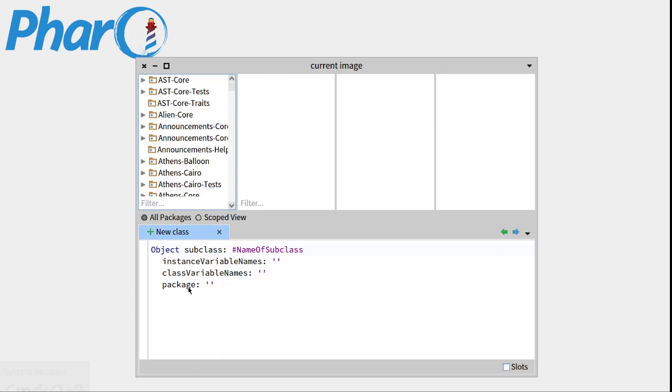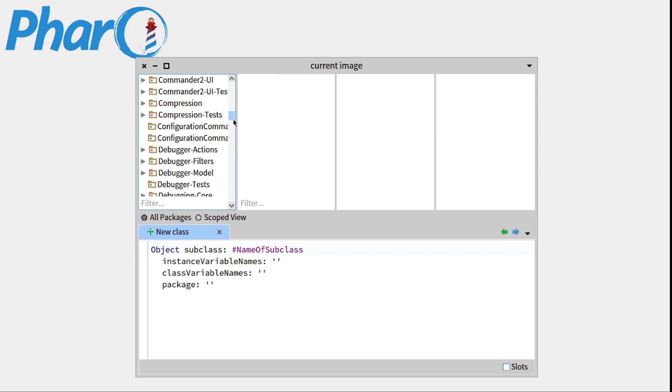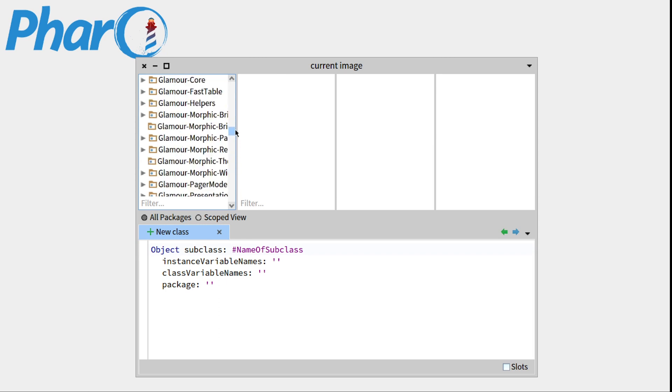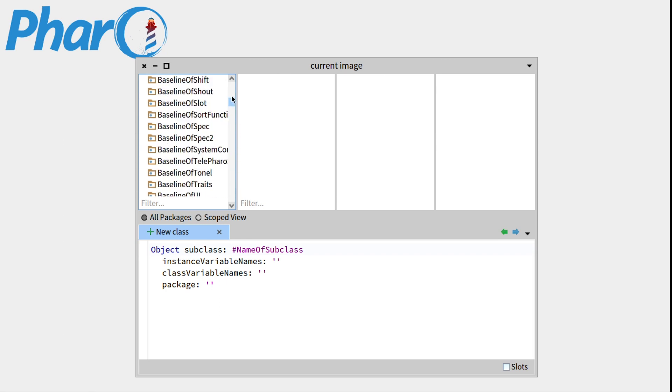This window will pop with four columns. The column on the left consists of all the packages that are present in your Pharo image. So you can see that there are quite a lot of them.